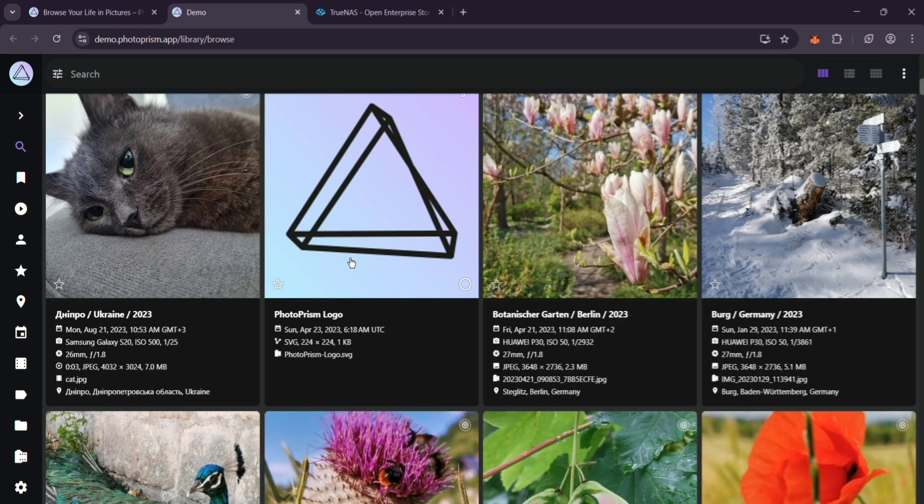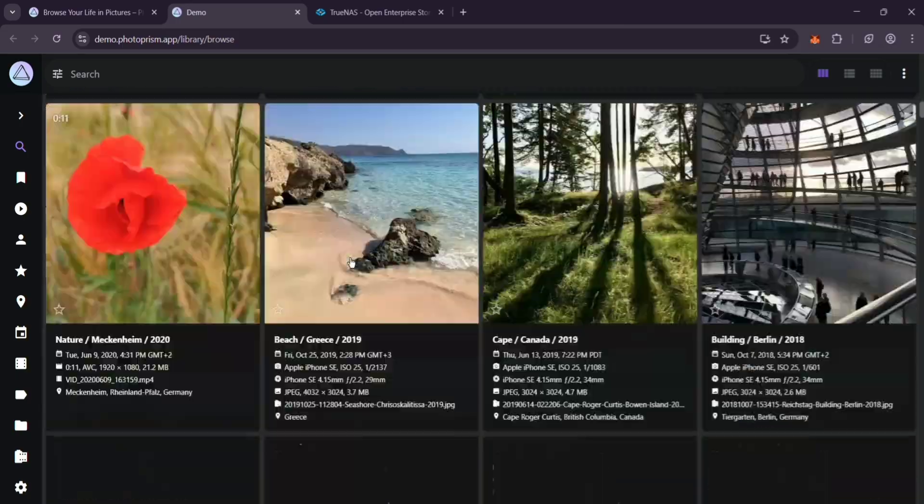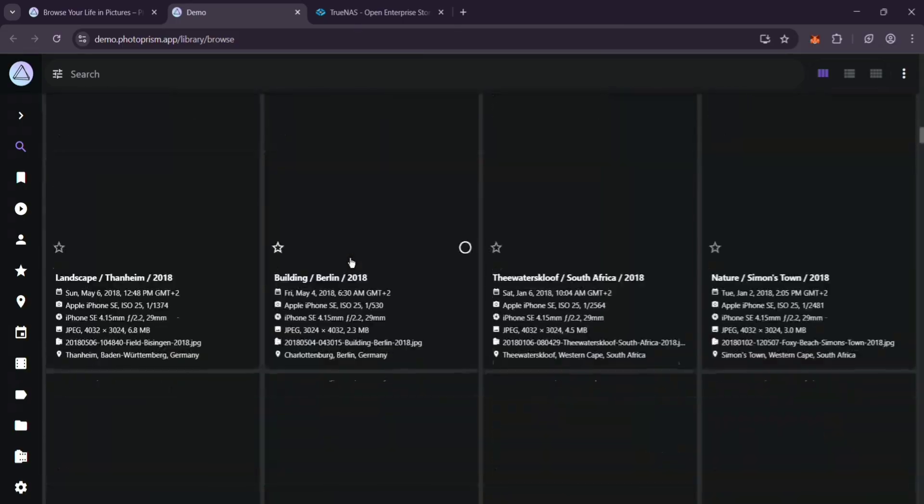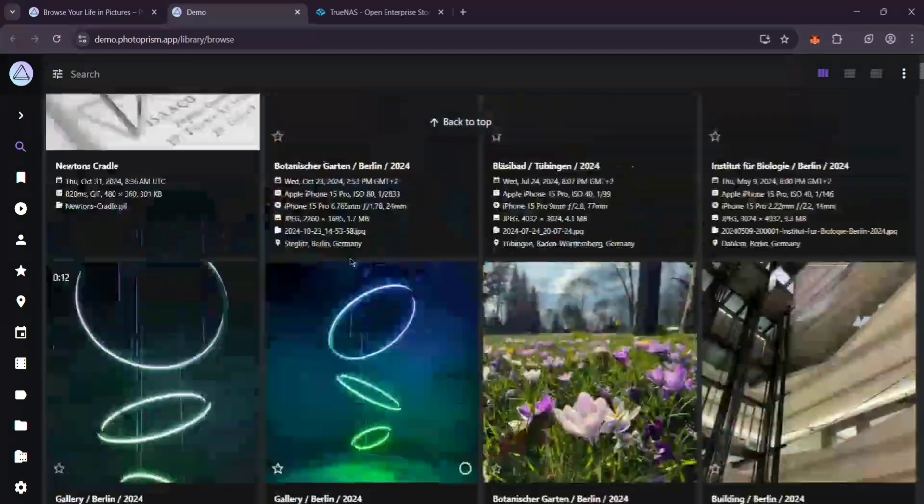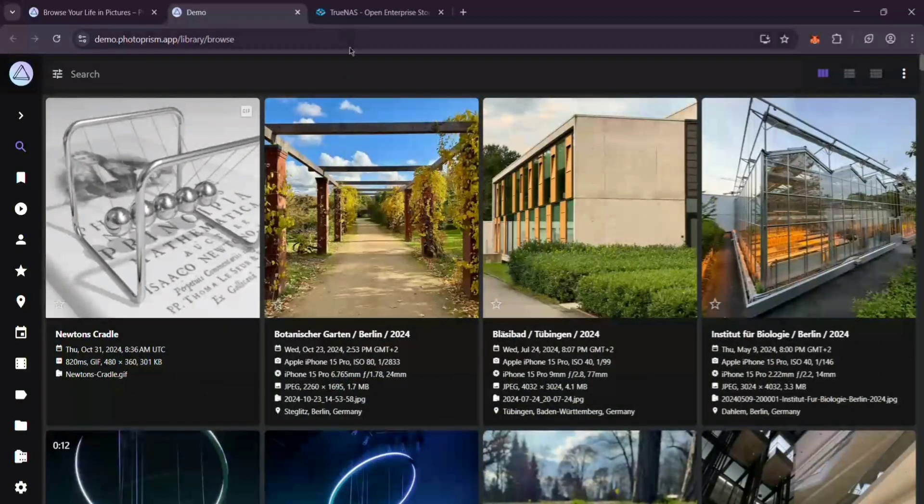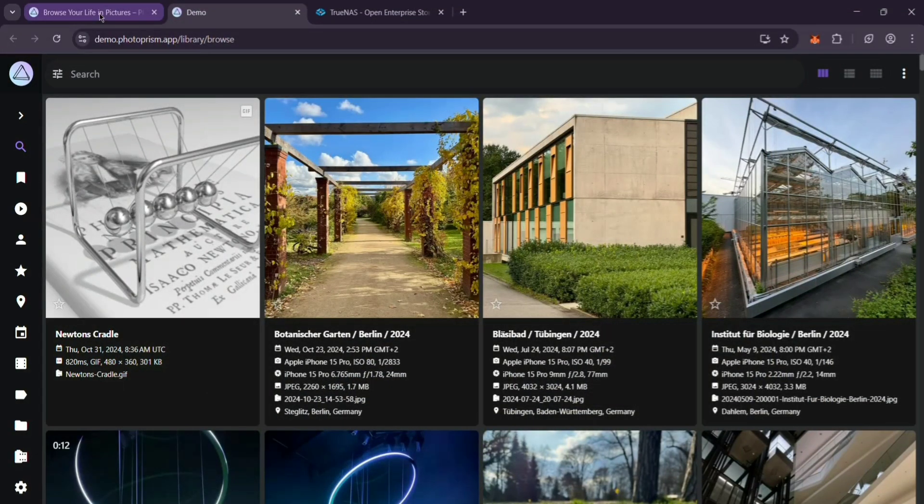Once it's running, find PhotoPRISM in your installed apps. Click WebUI and log in with Admin and your password. It'll start indexing your photos. Check the Logs tab to see progress.